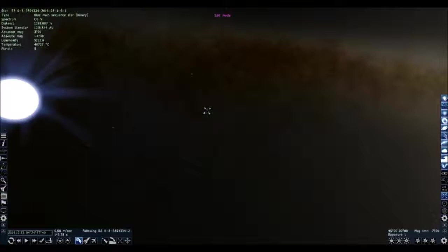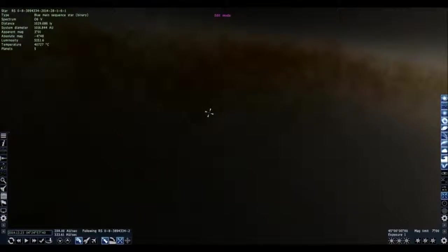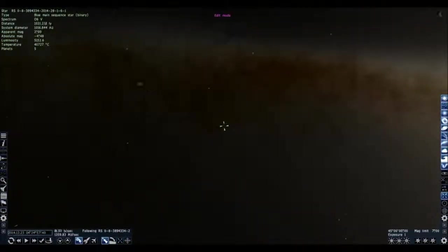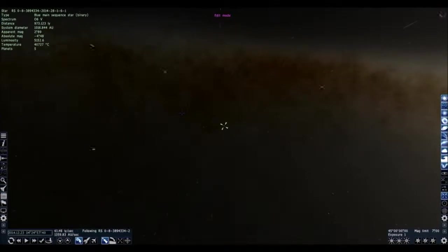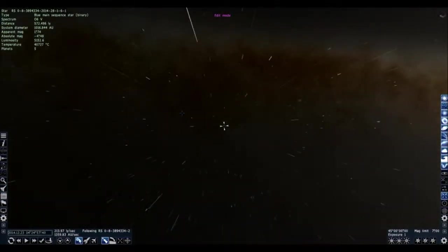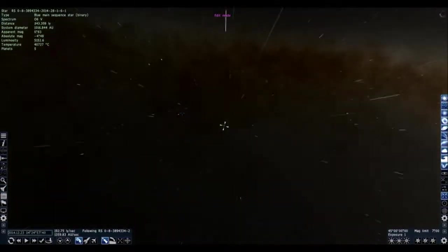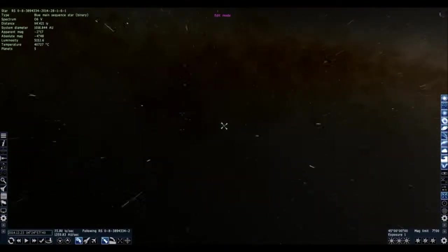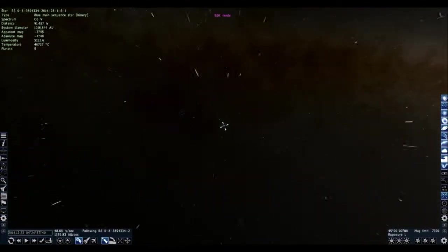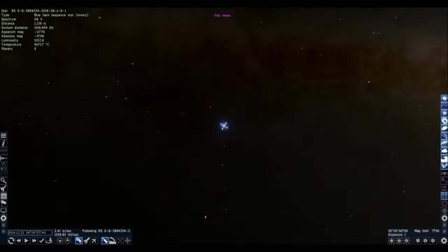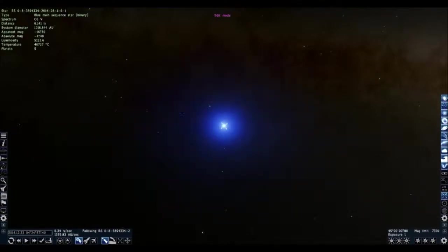This is a binary blue main sequence star. Let's go look at that. I can hit G to go to it. And it's kind of laggy on my computer. And I don't know how well this will come on YouTube, but I think it's pretty cool right now. And so we're going to the star. And just, this has great graphics on it.